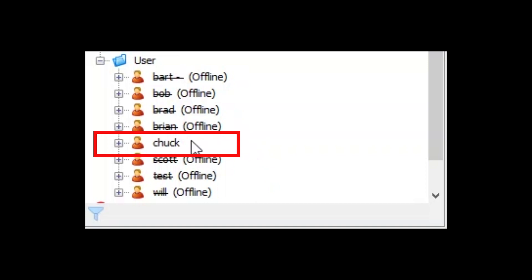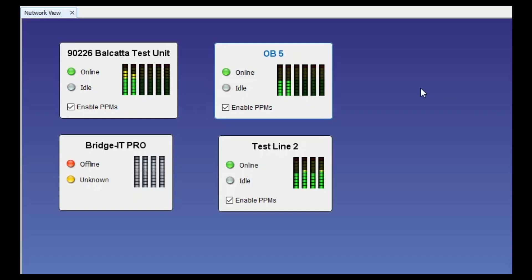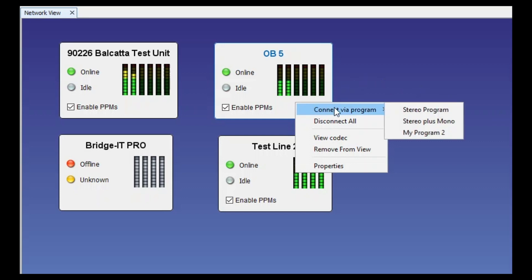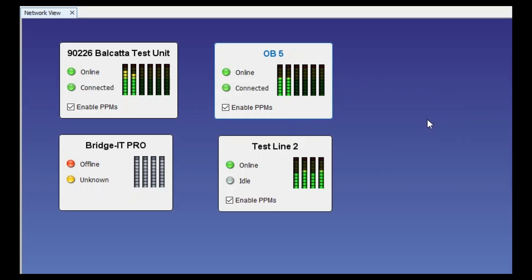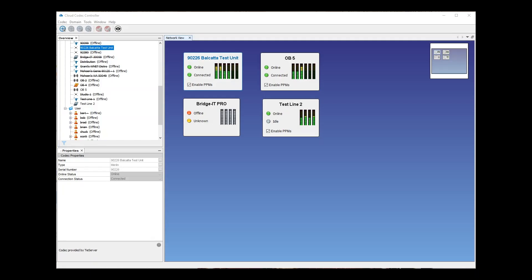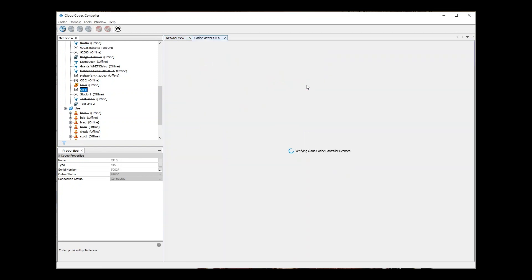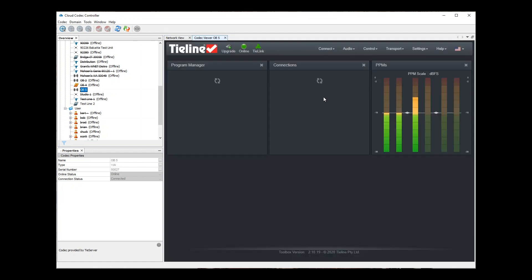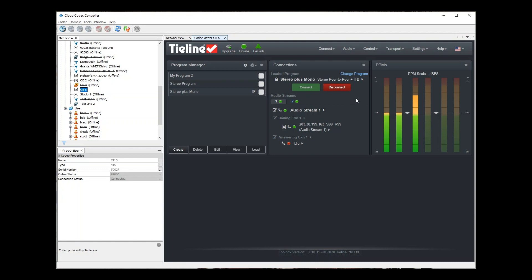Available codecs and Reported users can be viewed in Network View, where they can be monitored and controlled. It's simple to connect or disconnect a codec, and it's easy to launch the Toolbox HTML5 Graphic User Interface. This allows you to control, monitor and manage all your codec settings, and can be launched for each codec within the Cloud Codec Controller.